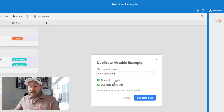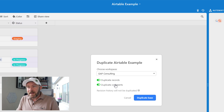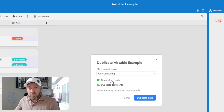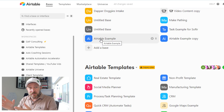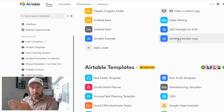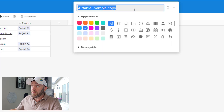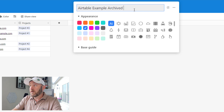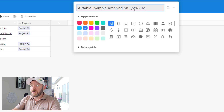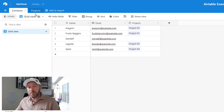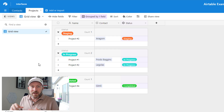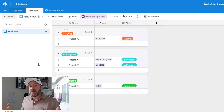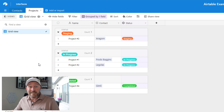When duplicating, you'll be asked: do you want to duplicate the records, and do you want to duplicate the comments? If you're archiving data, the answer to both should be yes. Go ahead and duplicate the base. You'll see a base with the exact same structure as the previous one — for example, 'Airtable Example Copy.' You can rename it with an archive date, like 'Archived May 29 2022.' All the same contacts, projects, views, and records are there, so no copying and pasting required.